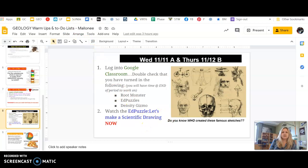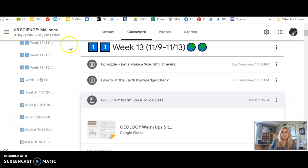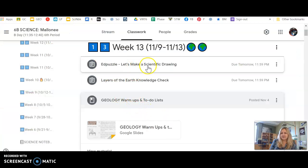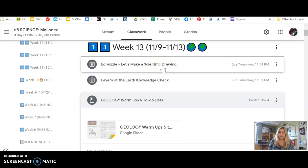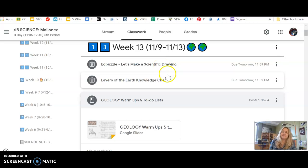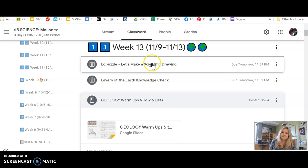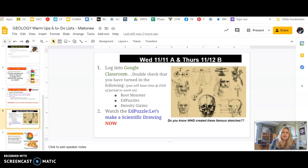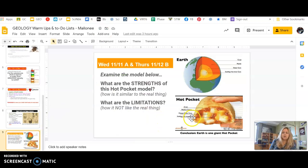So you'll watch the EdPuzzle that is right here, Let's Make a Scientific Drawing. After you've watched that, come back to this video. There's your warm-up.